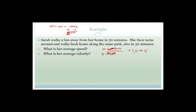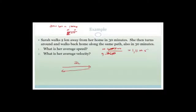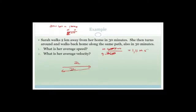Now for average velocity: remember that velocity is total displacement over total time. Sarah walked 2 kilometers away from home and then walked 2 kilometers back. So her displacement is zero — she walked away 2 kilometers and then came back 2 kilometers. Therefore, her average velocity is also zero.